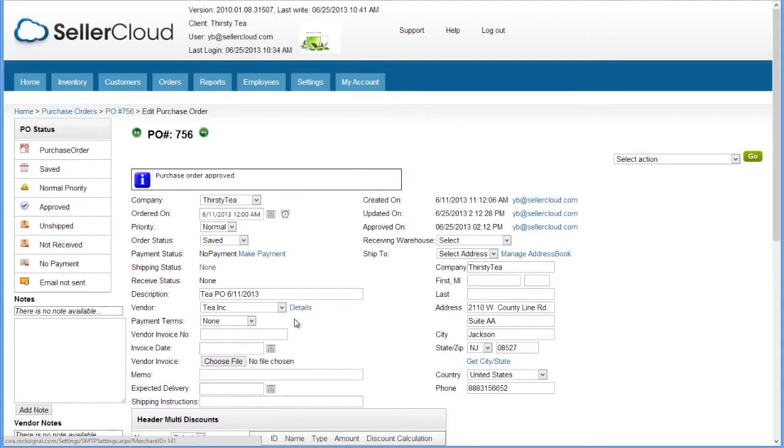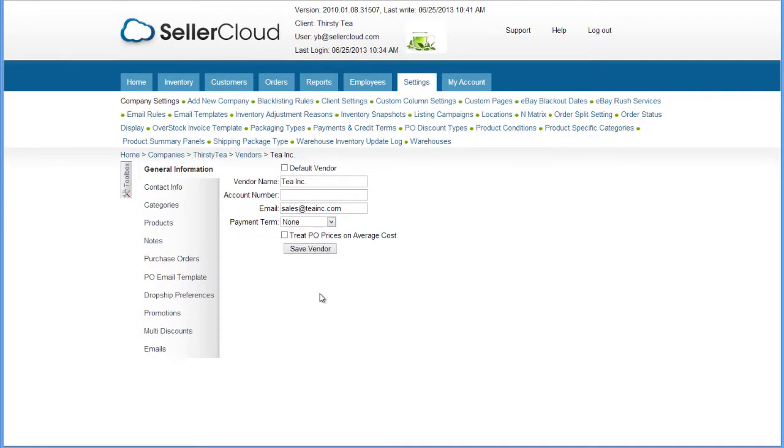Before emailing the purchase order, you need to have entered the email address for the vendor. If you need to change the vendor's email address, click on the vendor name to open the Vendor Profile page. Edit the email address and save your changes.